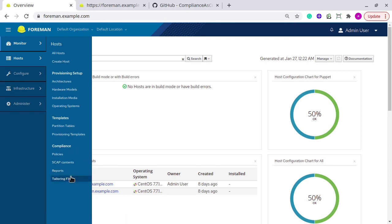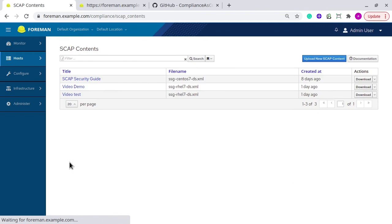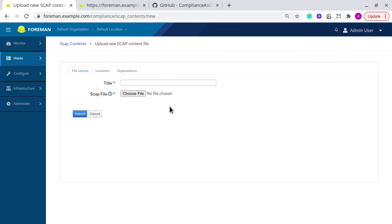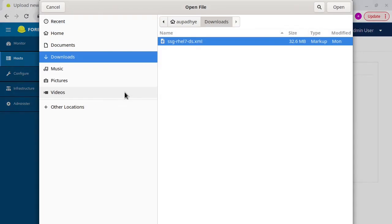We start with SCAP contents. As you can see, there are a few SCAP contents already created. If you want to create a new one, then you click here to upload new SCAP content button. Choose a file and upload it.